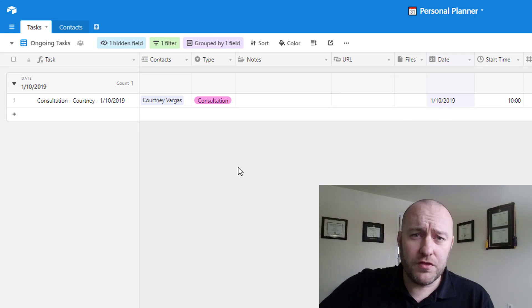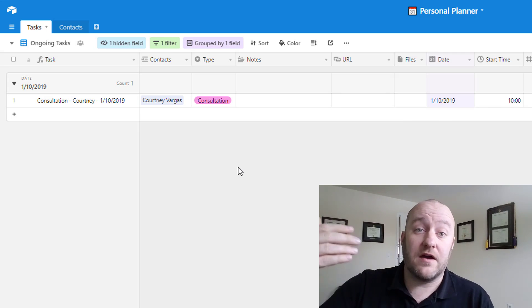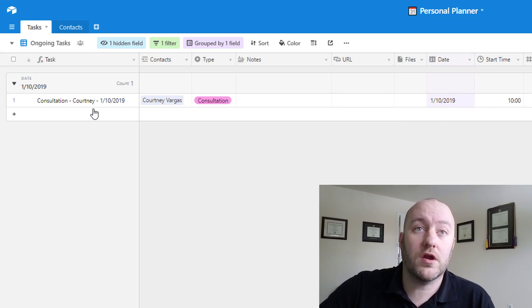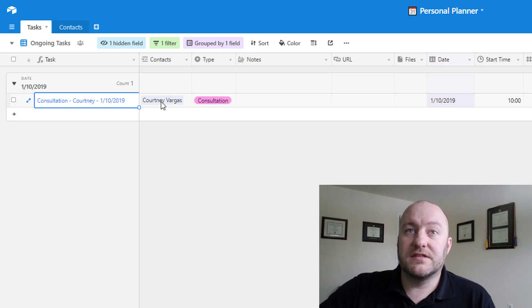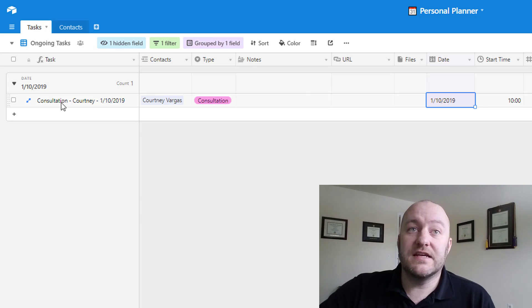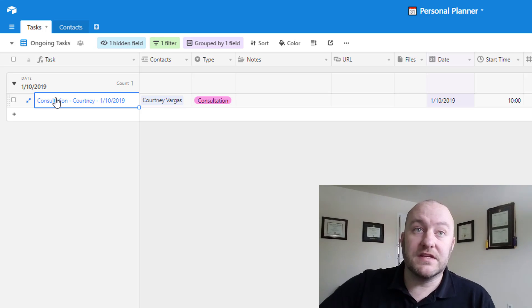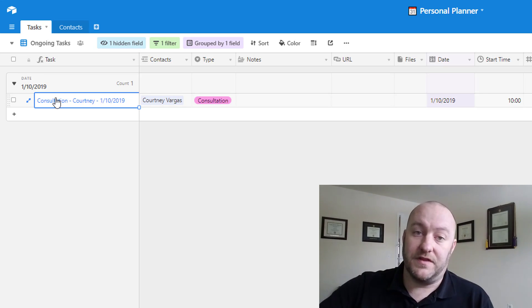So, three different potential outcomes for how this formula might work. And in this case, you see, because we have a contact filled out and because there's a date, it says the name of this is consultation-courtney-the date of the event. So this is a great way to organize all your stuff.